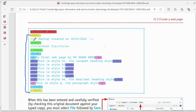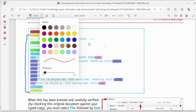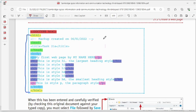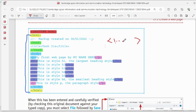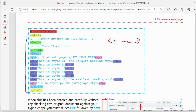Next there is a comment. It starts with a less-than symbol, an exclamation mark, and two hyphens, and we close it using two hyphens and a greater-than symbol. We can type whatever we want inside it. This is called a comment — it is used to describe or explain the HTML code.